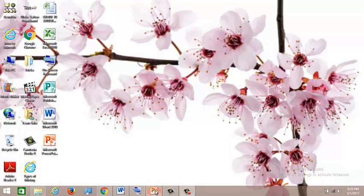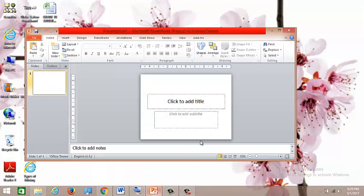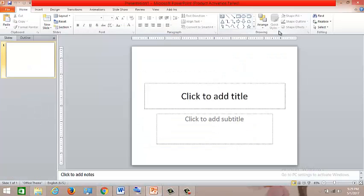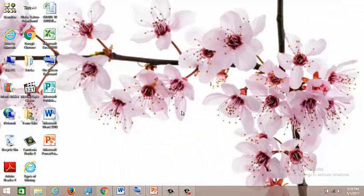So first, you have to go to Microsoft PowerPoint.